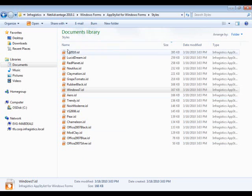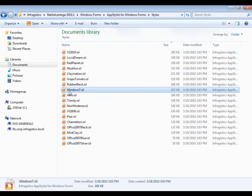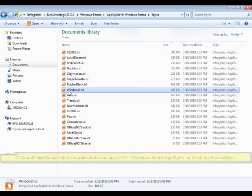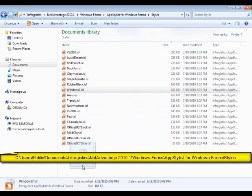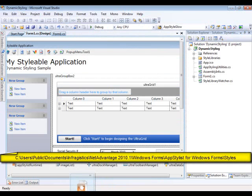As you can see here, I have a Windows 7 ISSL file. I'm going to drag this ISSL file from here right into my application.